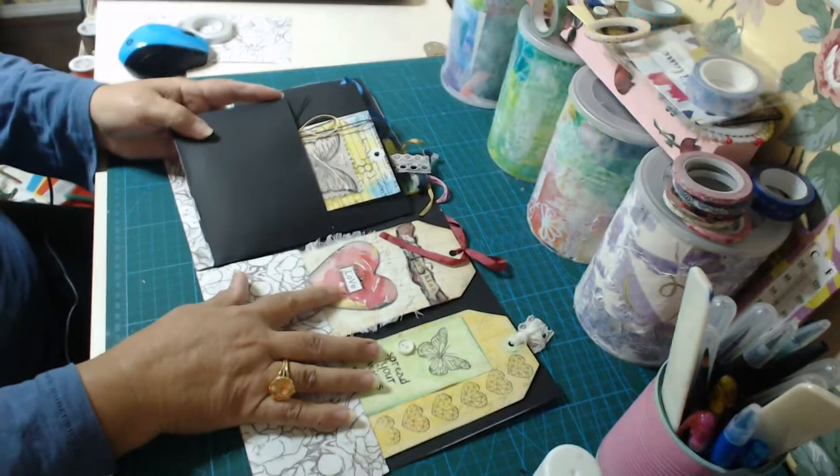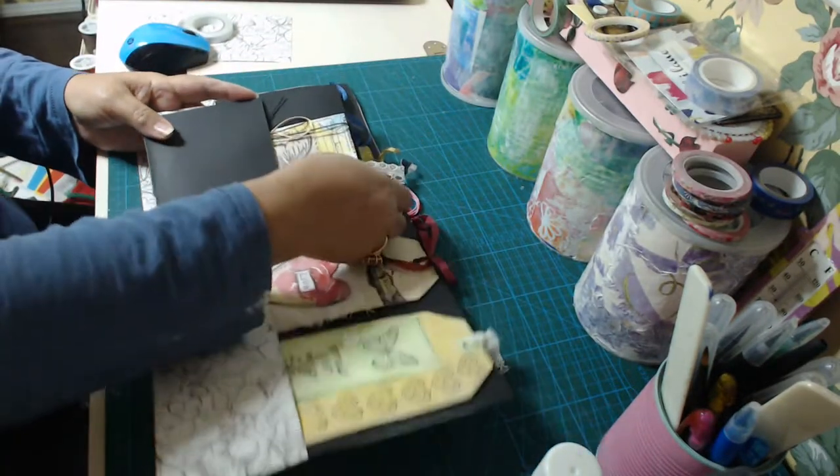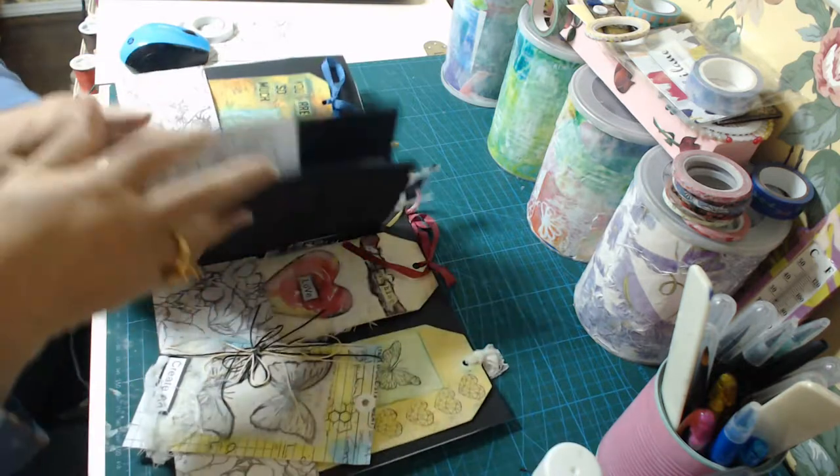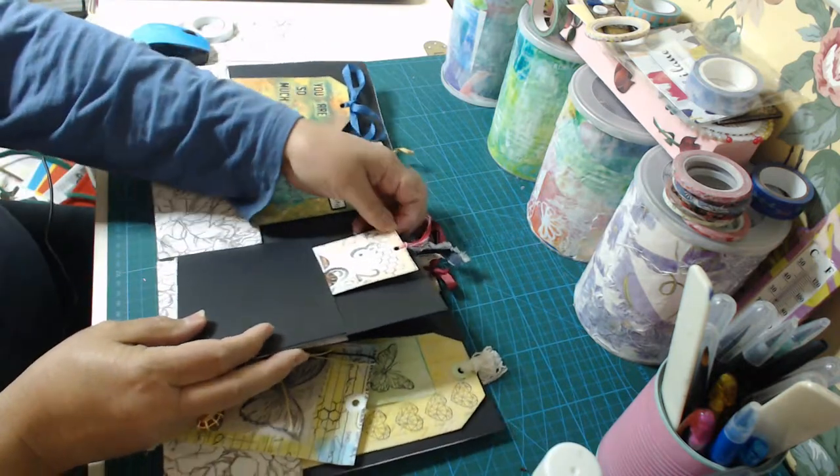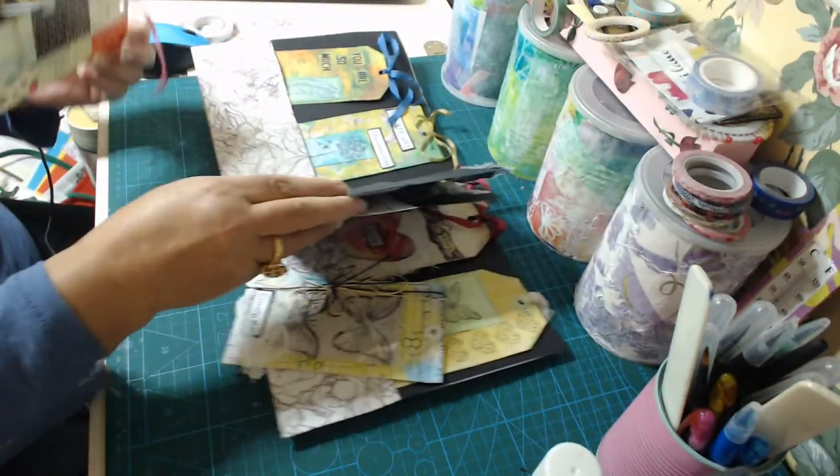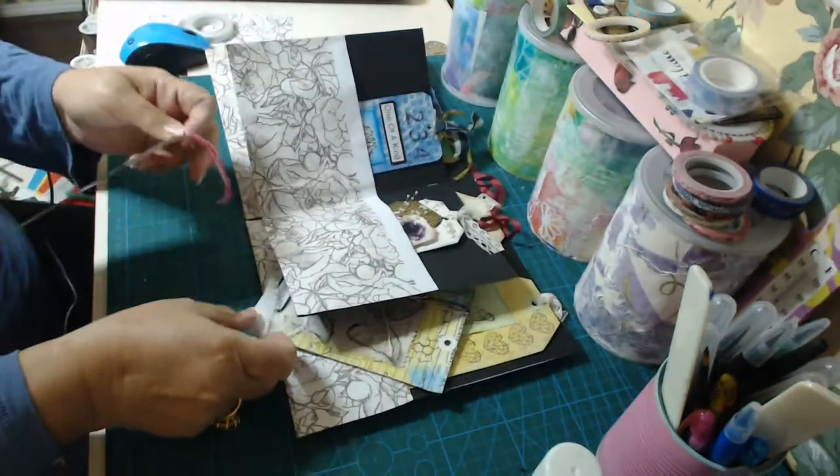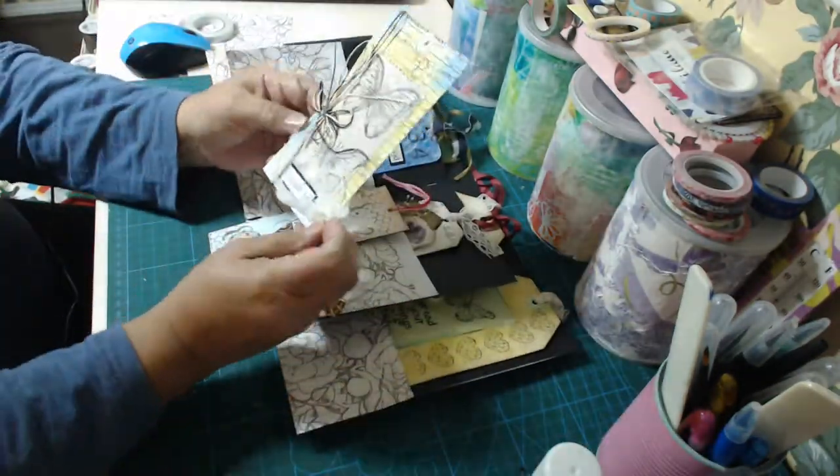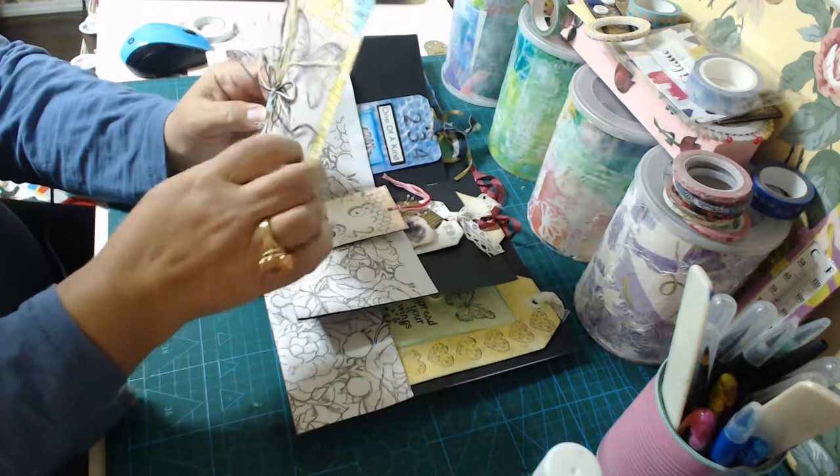But what you don't know is I did two more tags. I did film them and the film, the quality was so bad, I just couldn't show you. So I deleted them. So I'm sorry about that. But these are the last two tags I did.